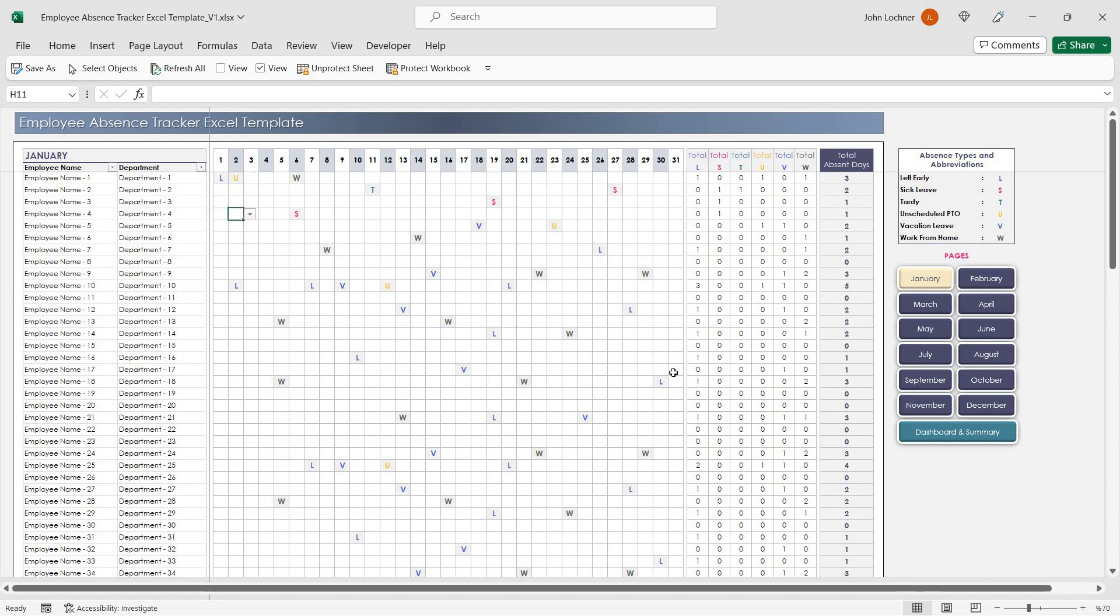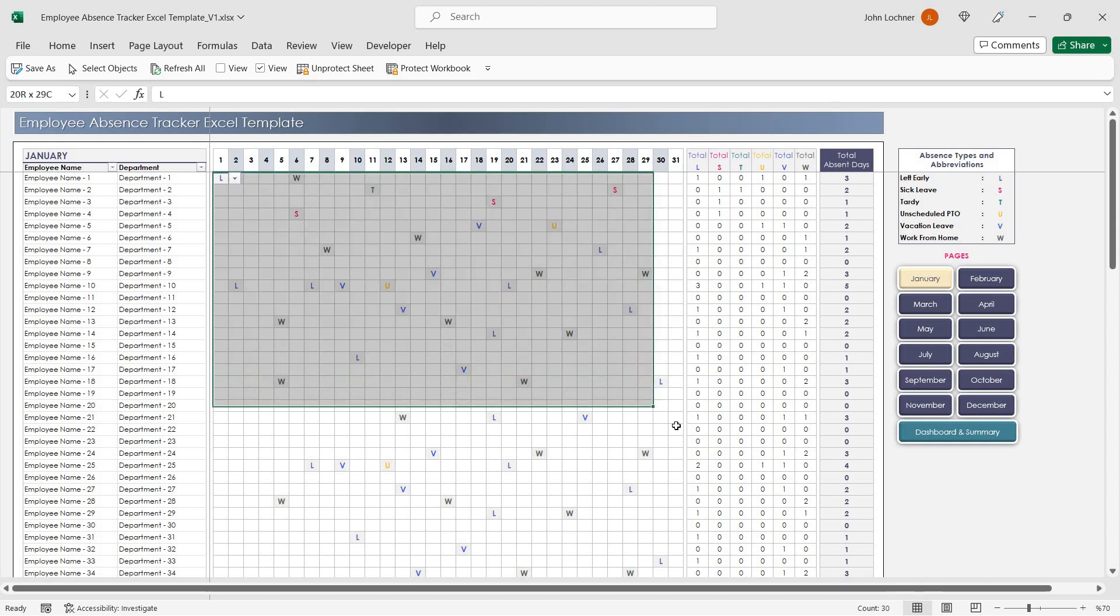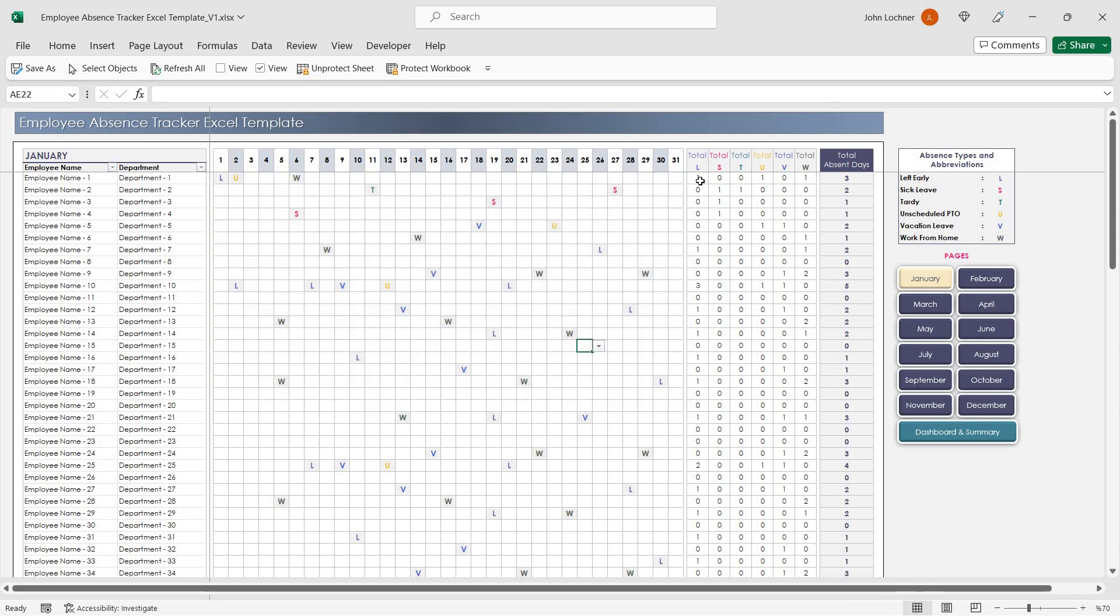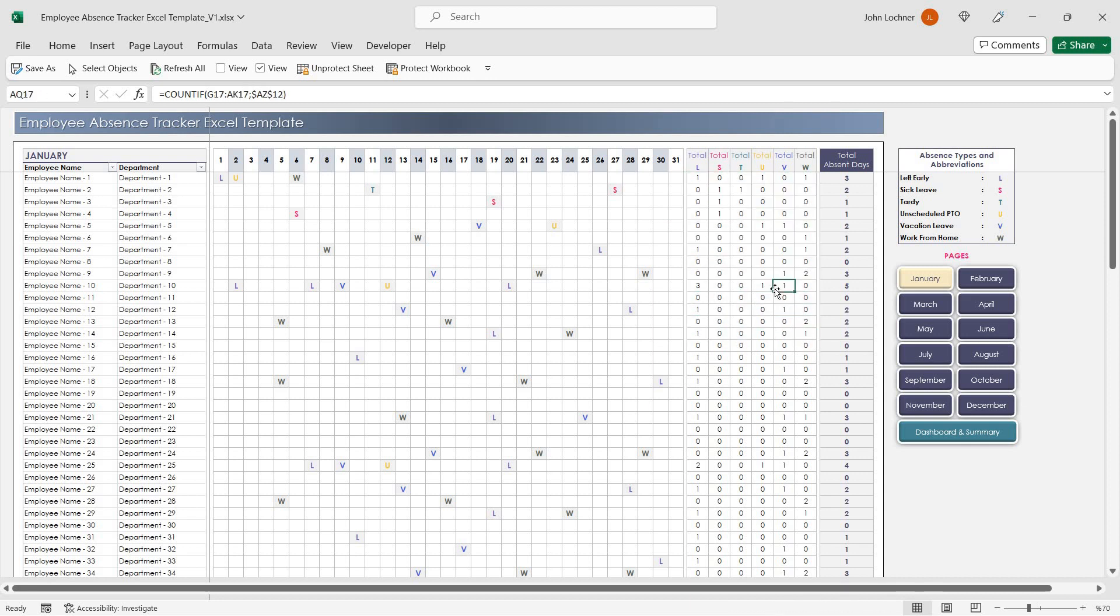Once you insert all the data in this section, you will be able to see the total of each absenteeism in this place. You will also see the total absent days in this section.